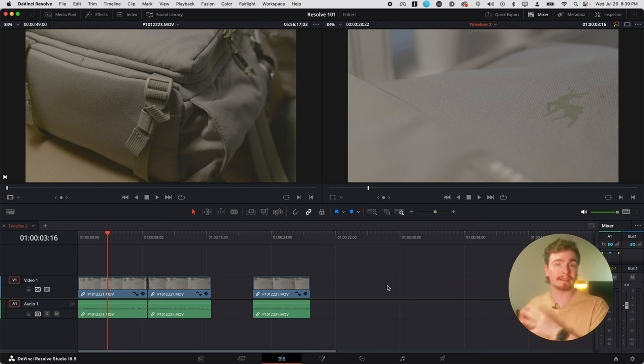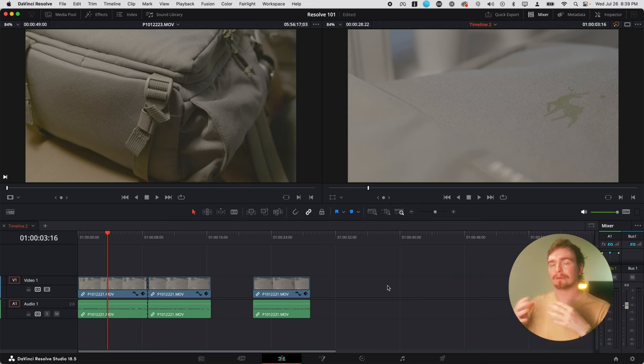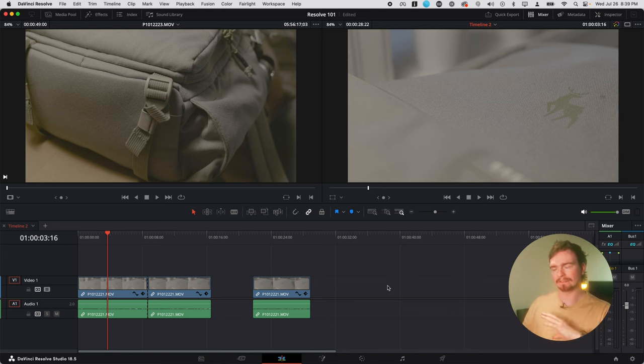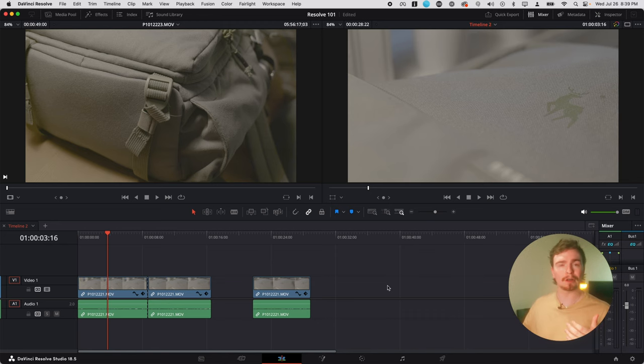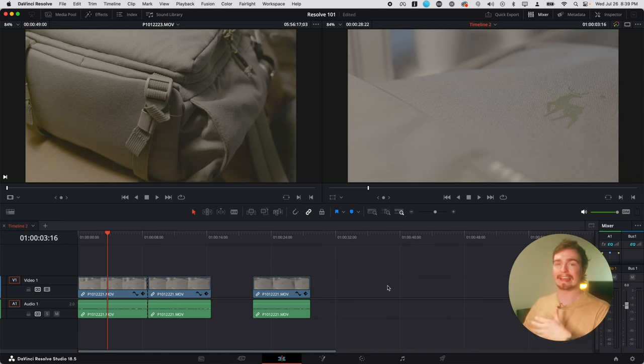Again, you can make this as complex as you need to. Right now, I'm keeping things quite brief and giving you a broad overlook of what Resolve's layout is like.